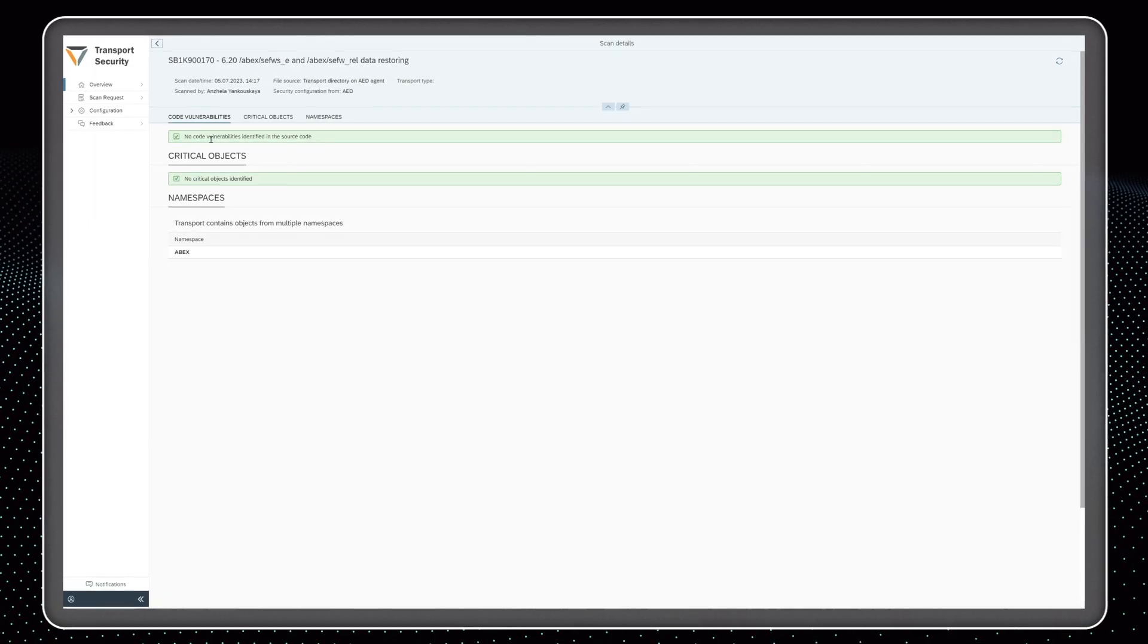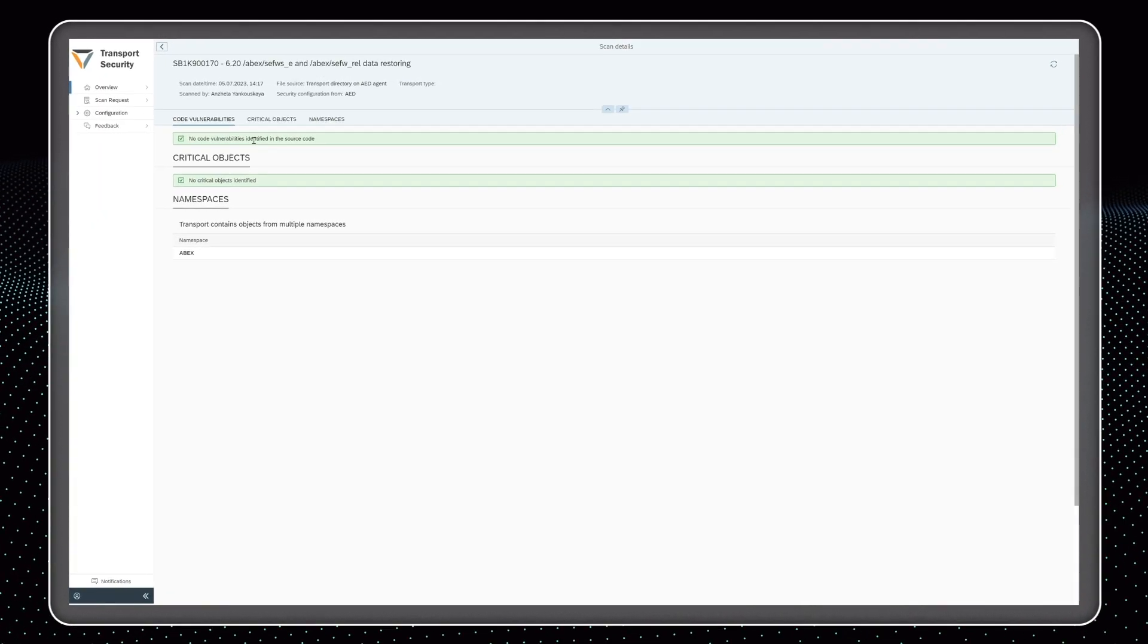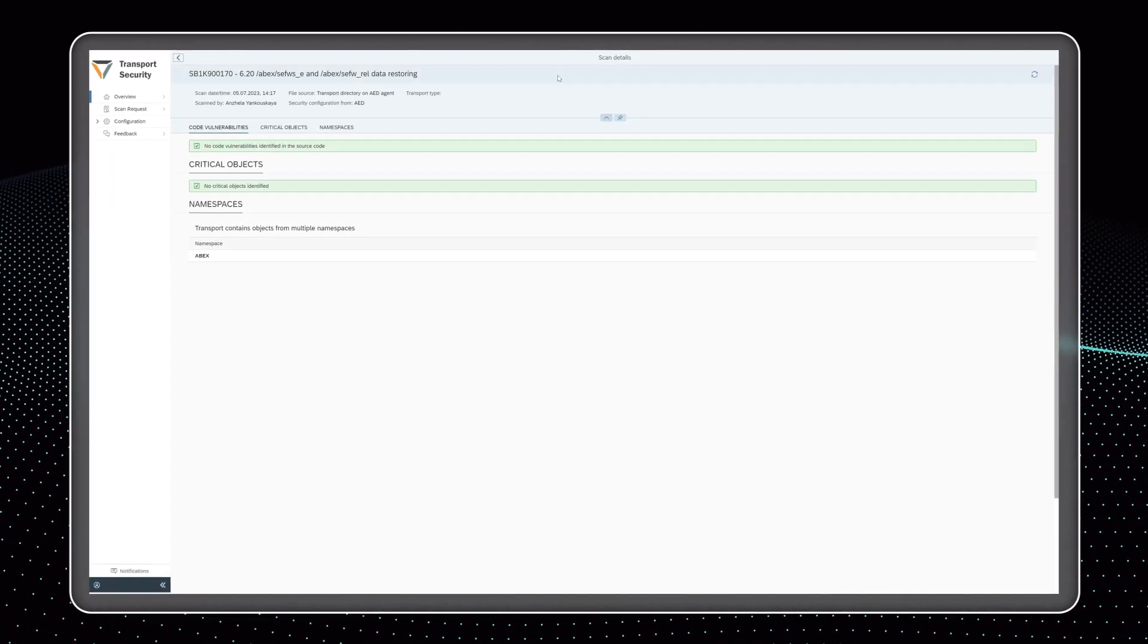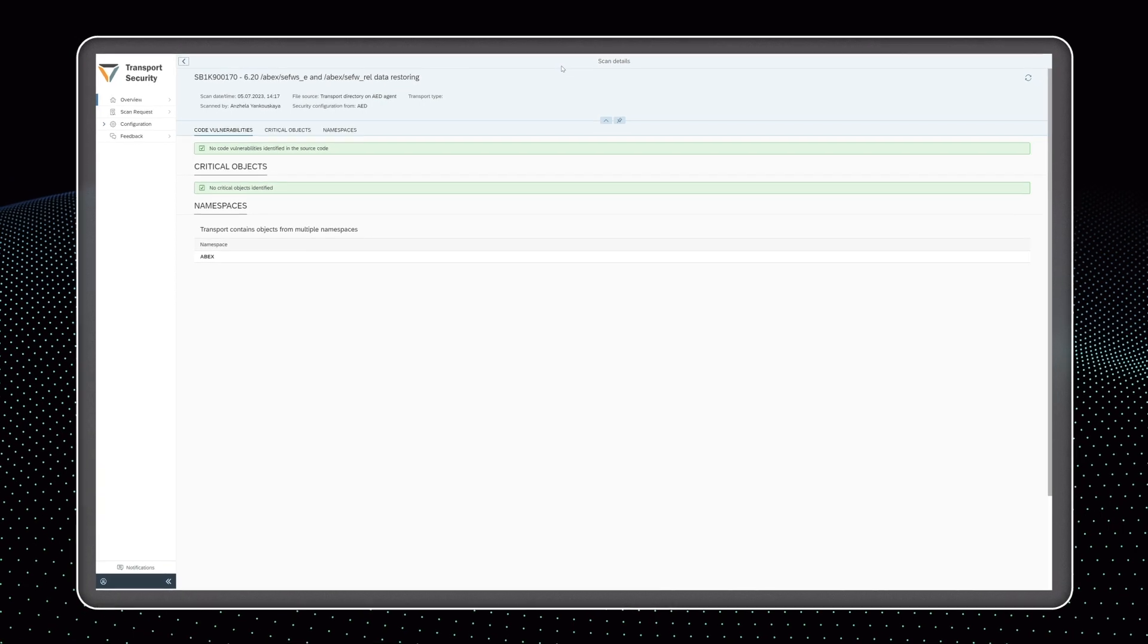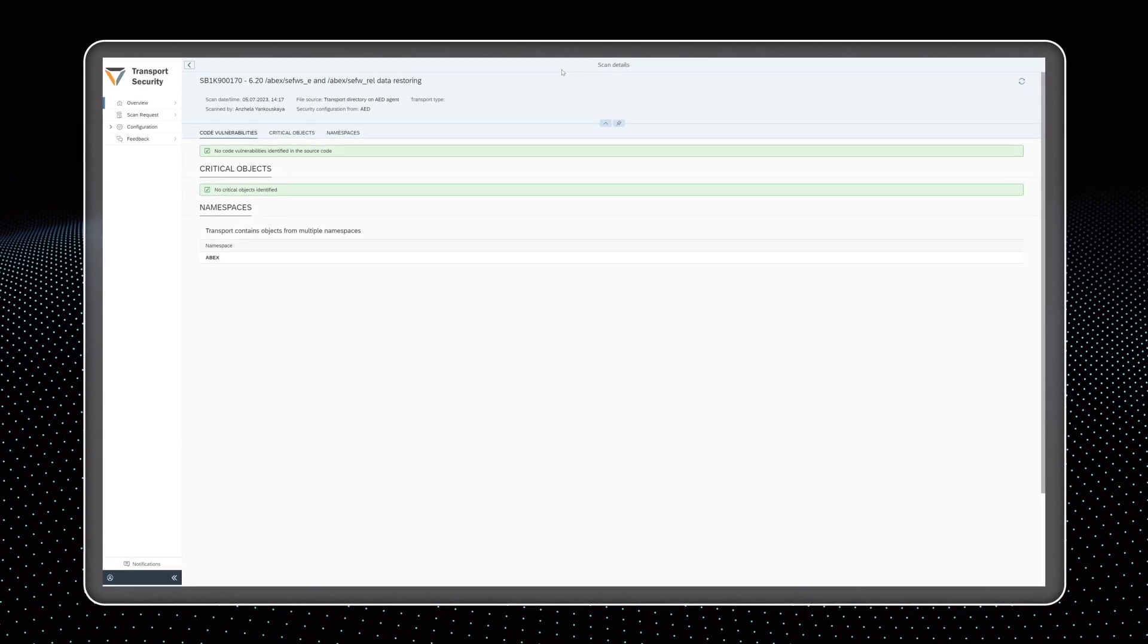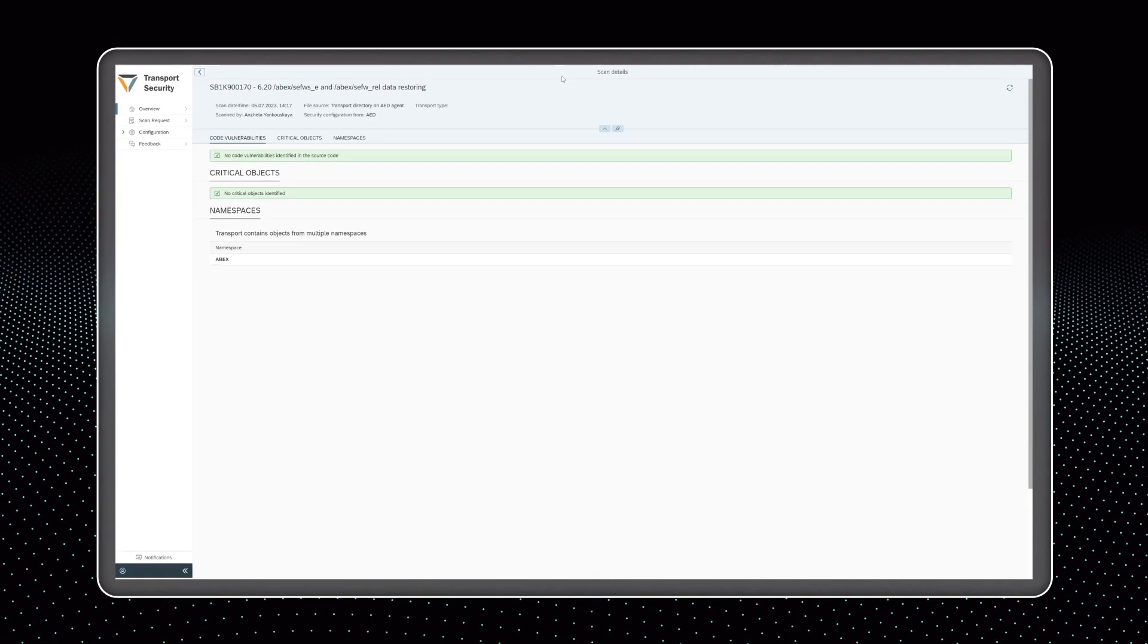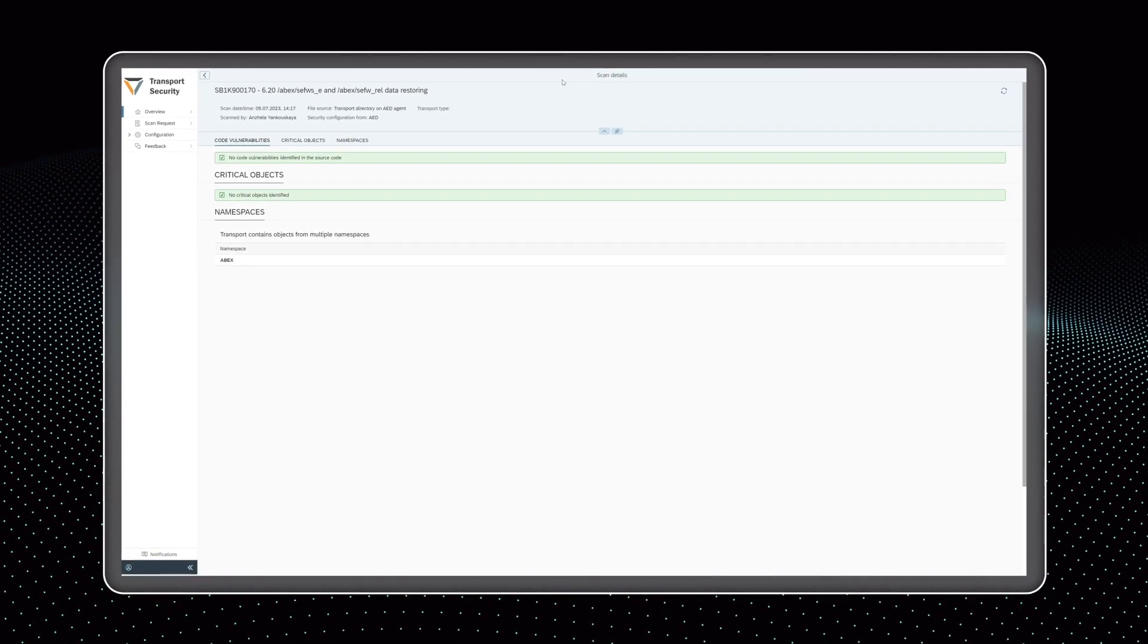In addition, the code scanner automatically checks up front each SAP ABAP transport, acting like a security gatekeeper and blocking imports with vulnerabilities.